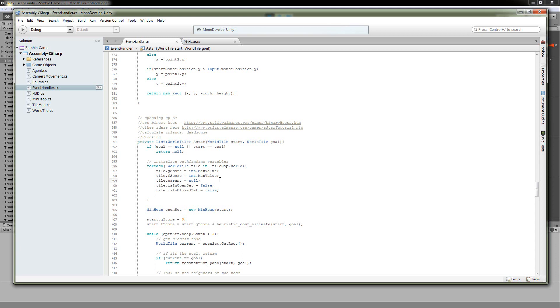Next, we have the parent. This just makes it so that after we finish our pathfinding, we can reconstruct our path from the destination... Whenever we find the destination node, we can reconstruct the path using these parents. So we just want to set everything to null.